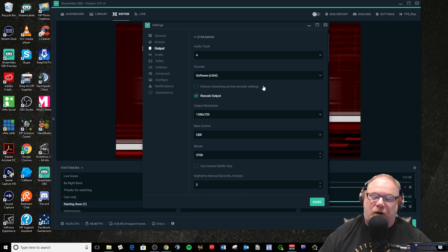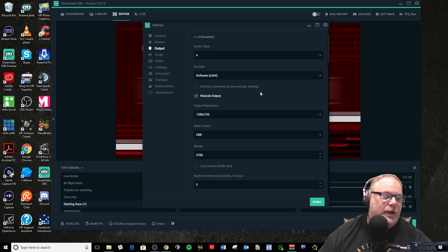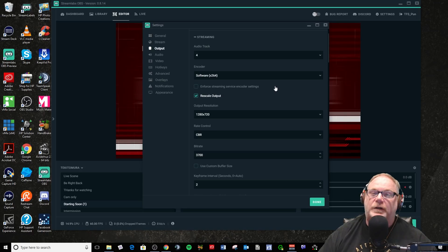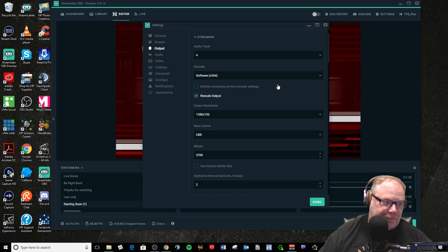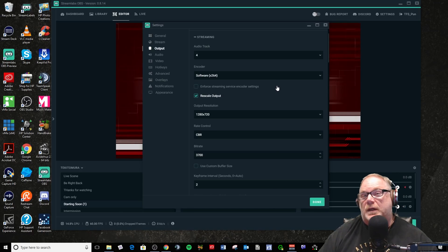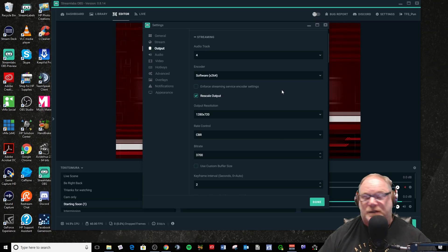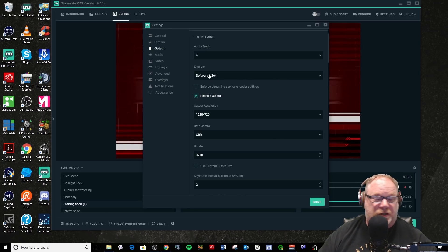But you can use other things like NVENC — though it comes with a cost. NVENC requires a higher bitrate to achieve the same amount of quality you'd get from X264, because NVENC is a hardware encoder and X264 is a software encoder. X264 has better quality, but if you're suffering from CPU loss and frame rate loss in your game, you may not have an option. Personally, I have a separate streaming PC so I use X264.